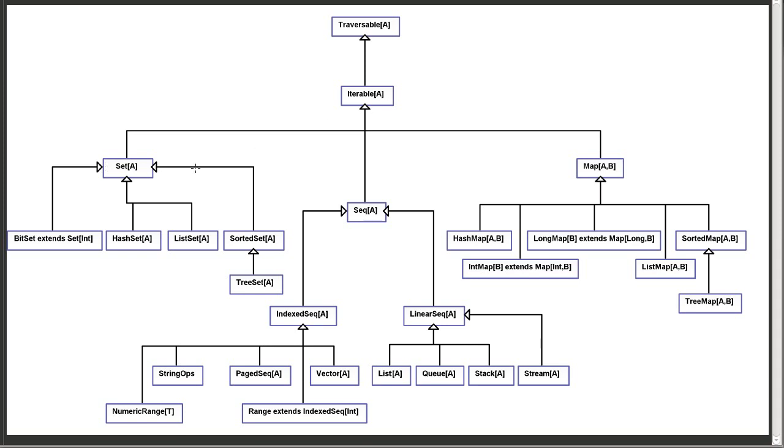And then there are three main subtypes of that, the immutable set, the immutable sequence, and the immutable map. The map allows you to look things up using a key and value pair. Once again, we'll see the details of that in a later video.